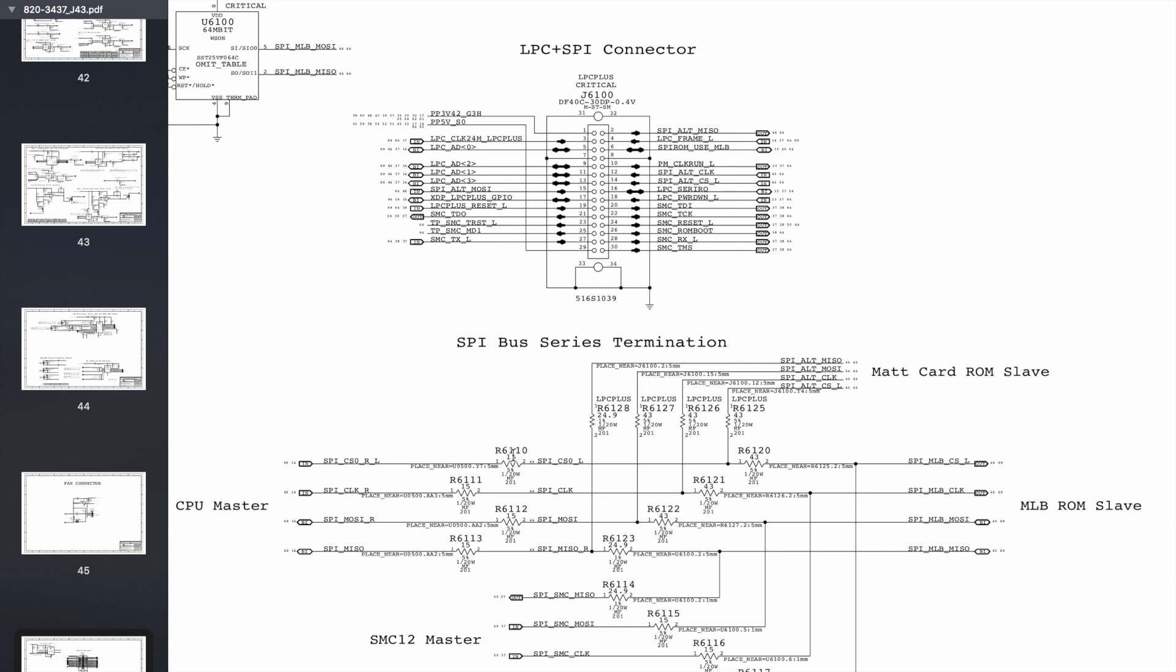The CPU talks to the SPI-ROM via these four lines here which form the SPI bus. Now if one of these resistors along the SPI bus was blown, or one of these traces going between them is broken, then the CPU will not be able to communicate with its SPI-ROM and will not be able to get its instructions.